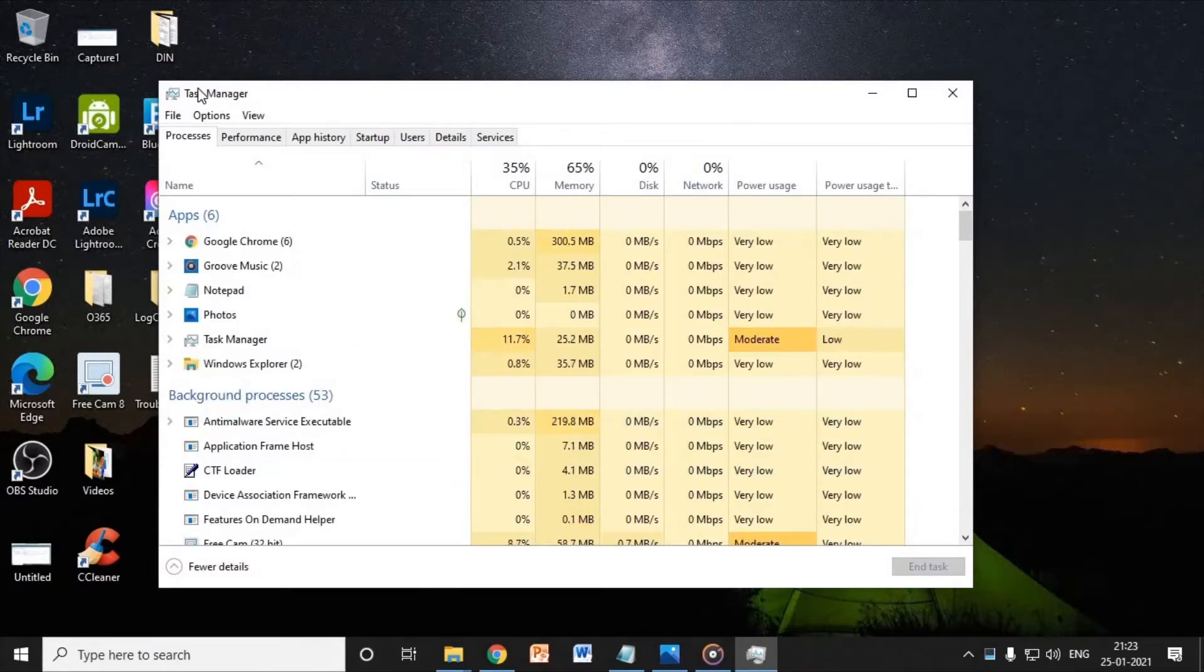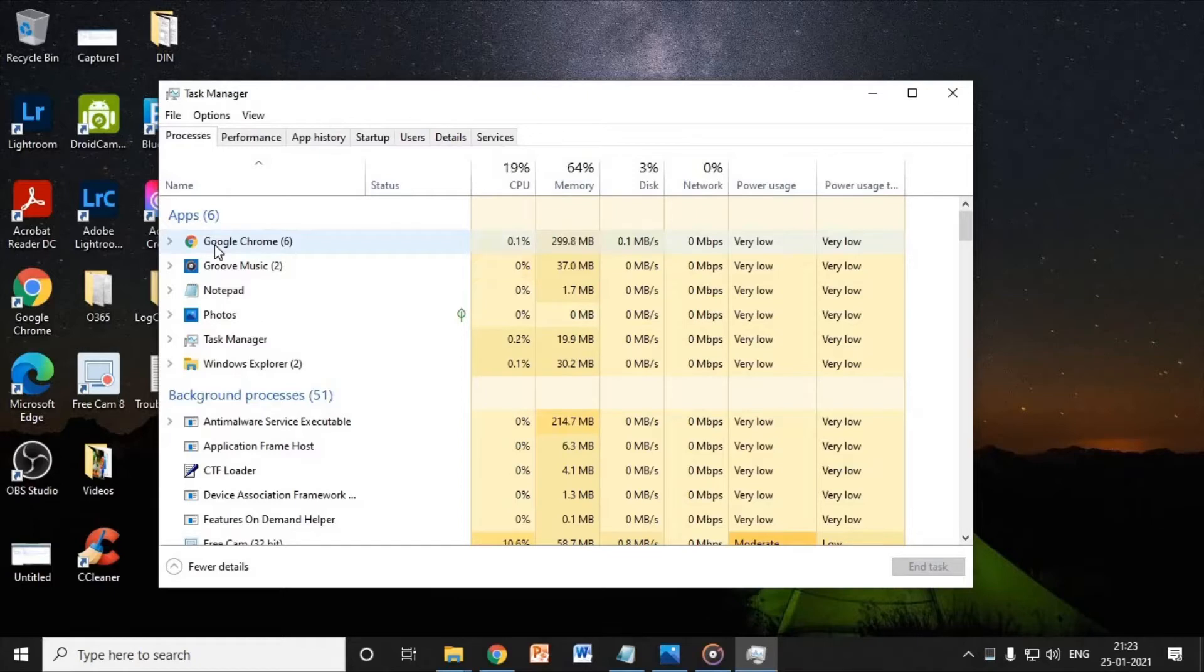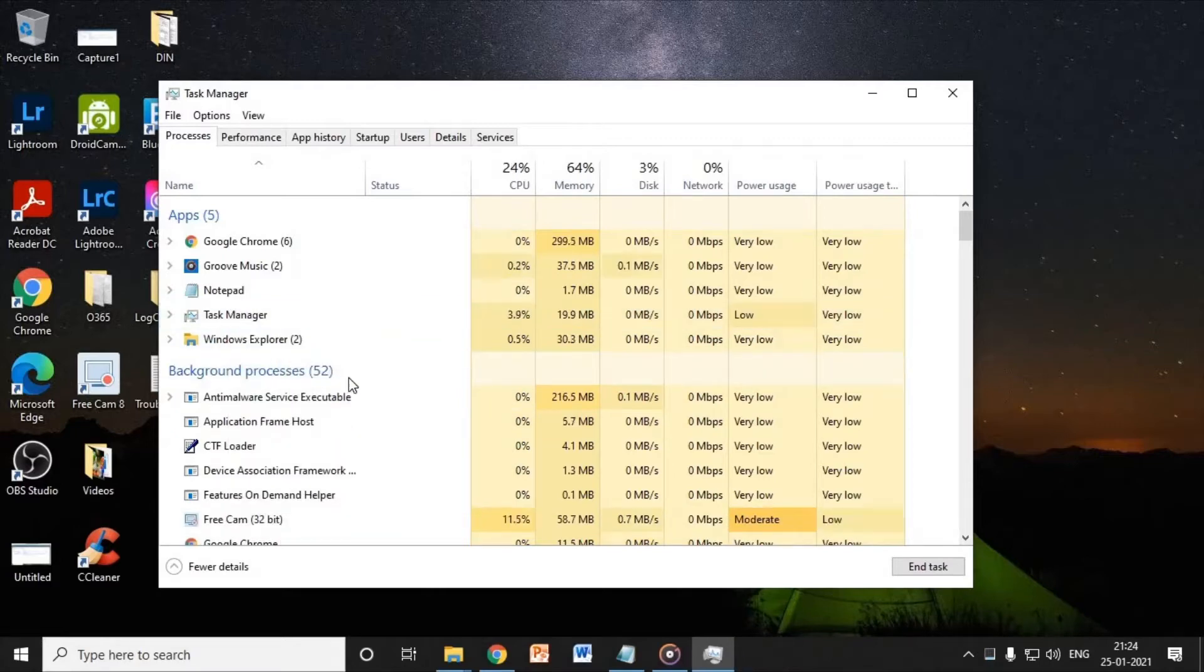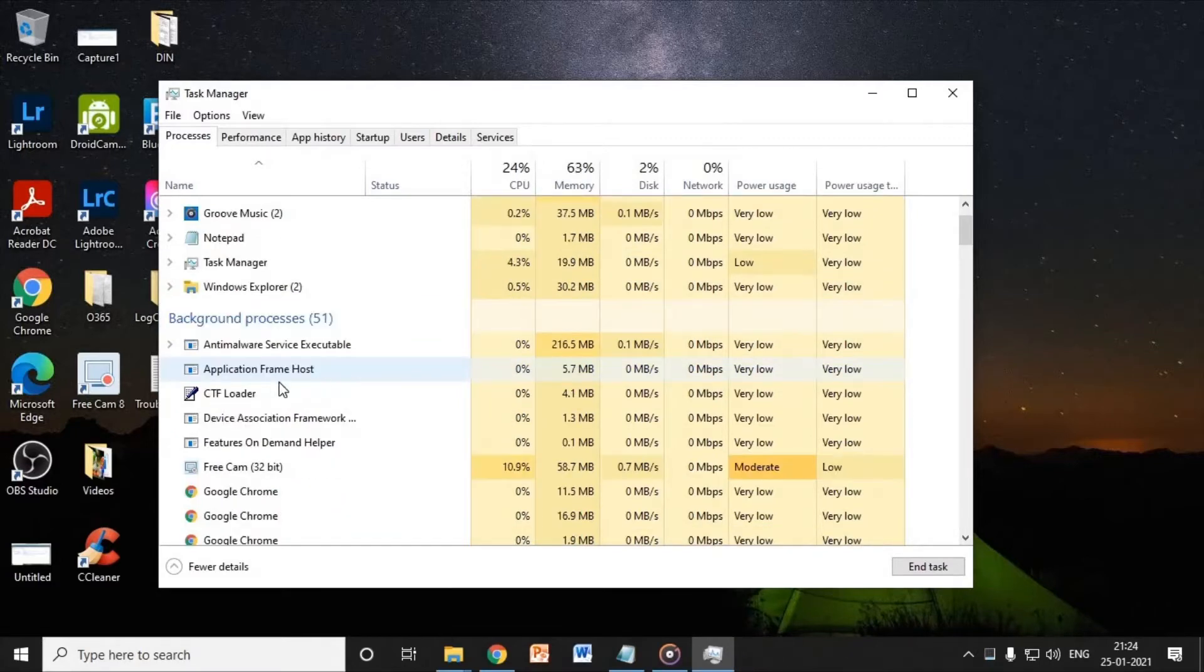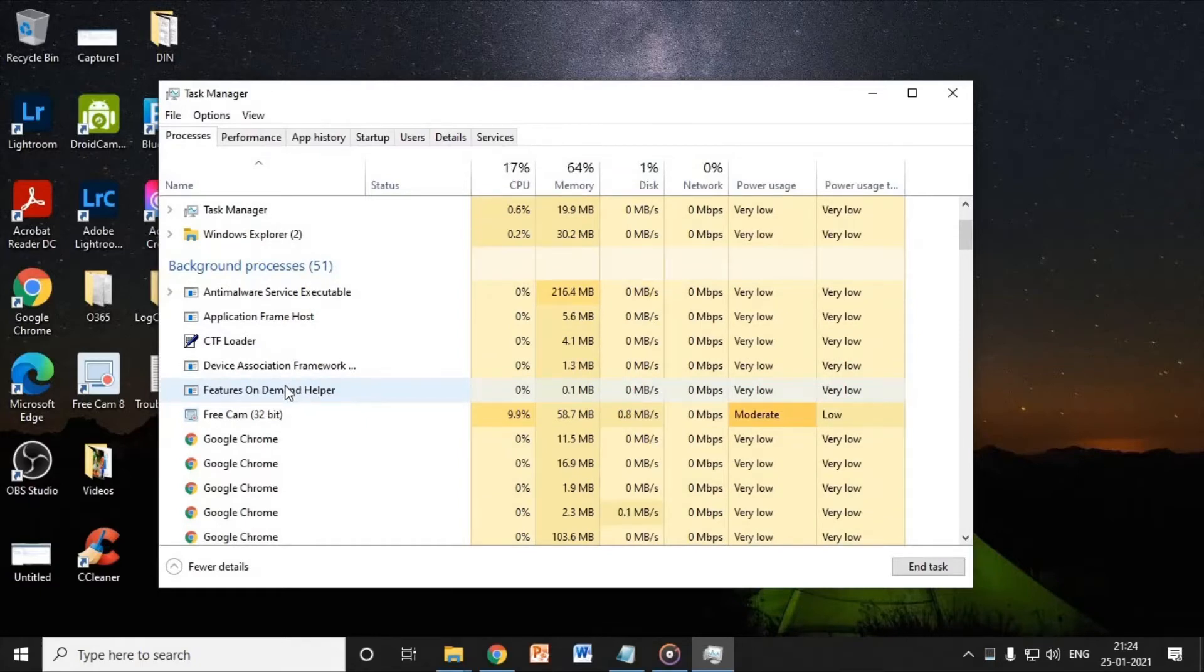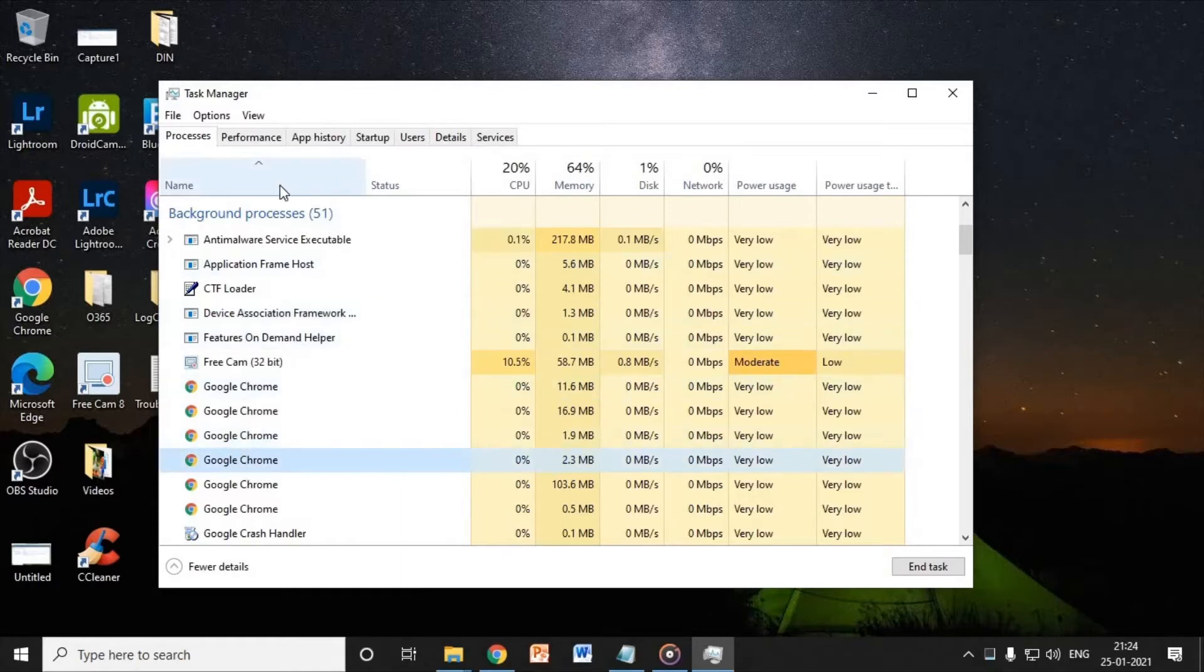A new window will appear and we need to go to the Processes tab. Here you need to identify any unnecessary or unwanted applications running. Just select it and click on End Task. In the background processes also, if you identify any unnecessary application, just do a right click and click on End Task. That's the first important thing you need to do.